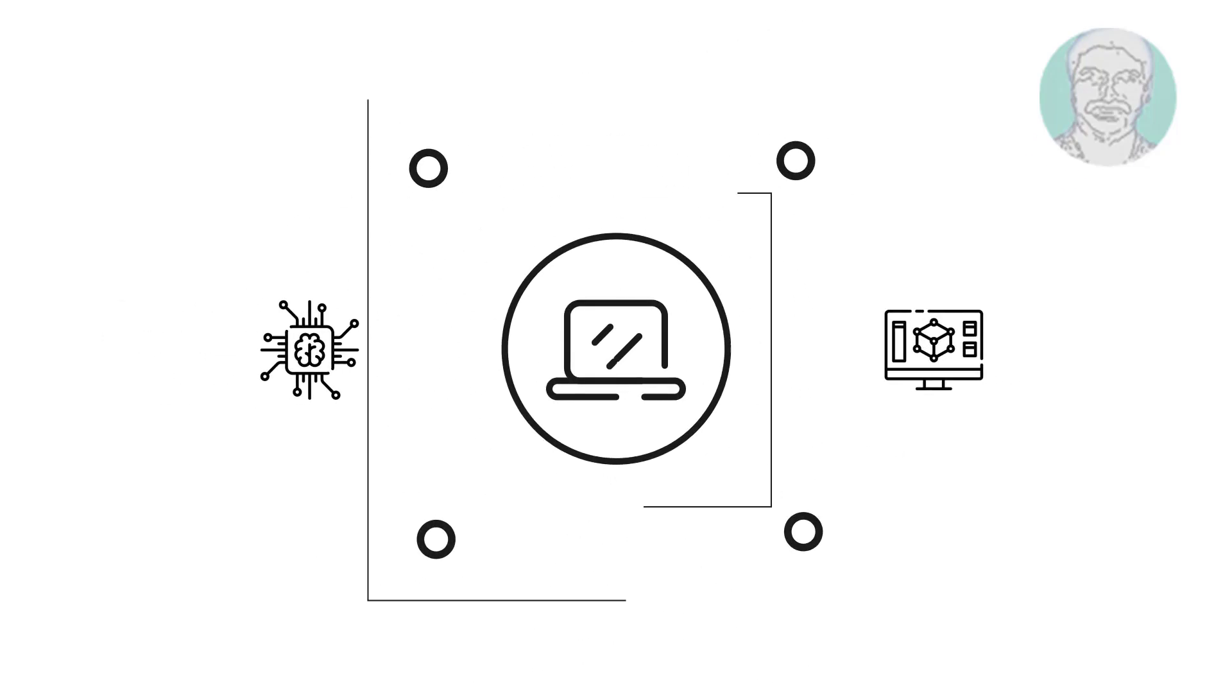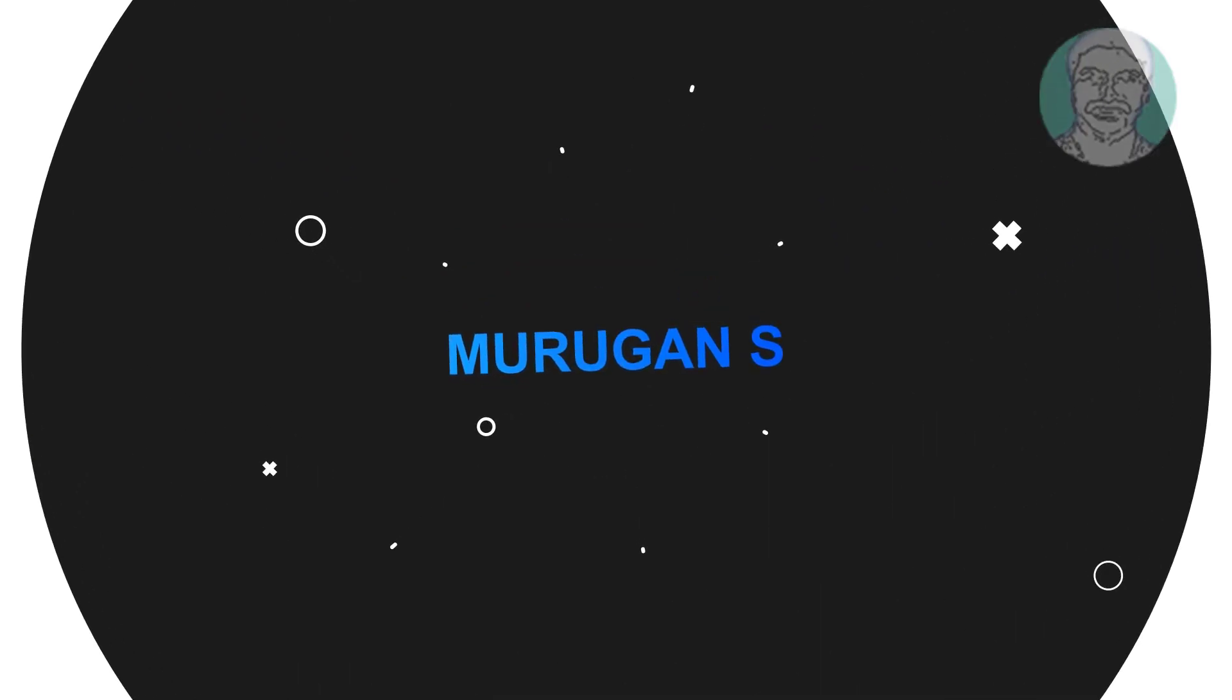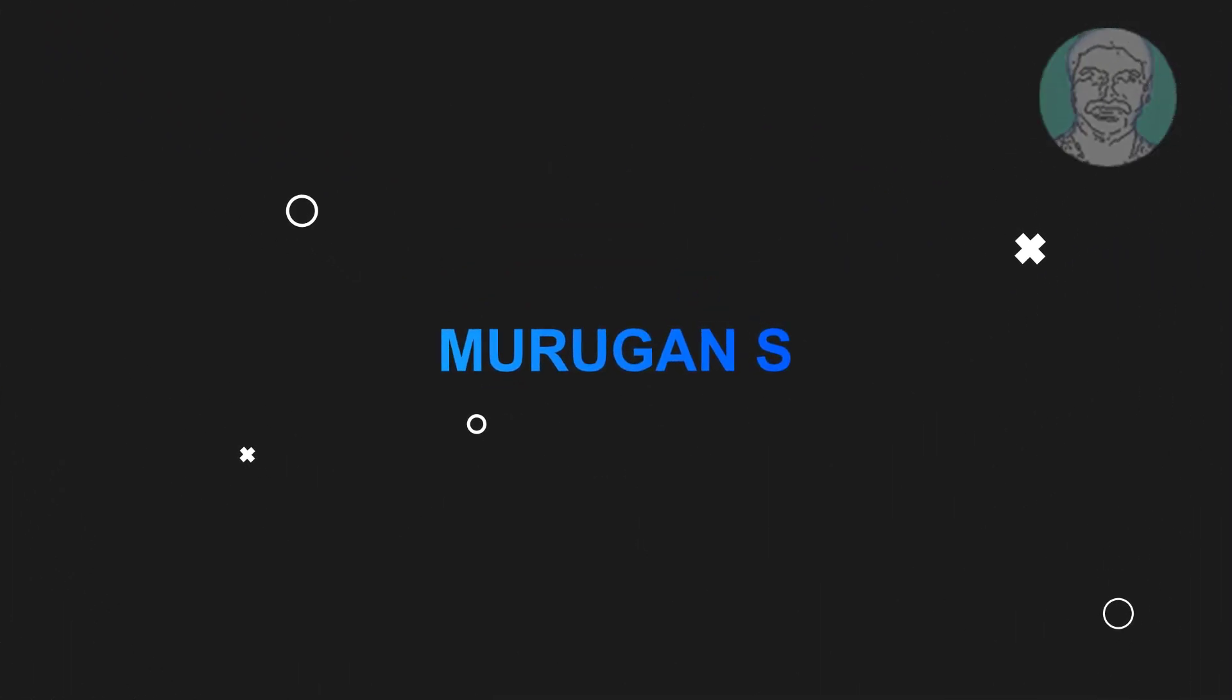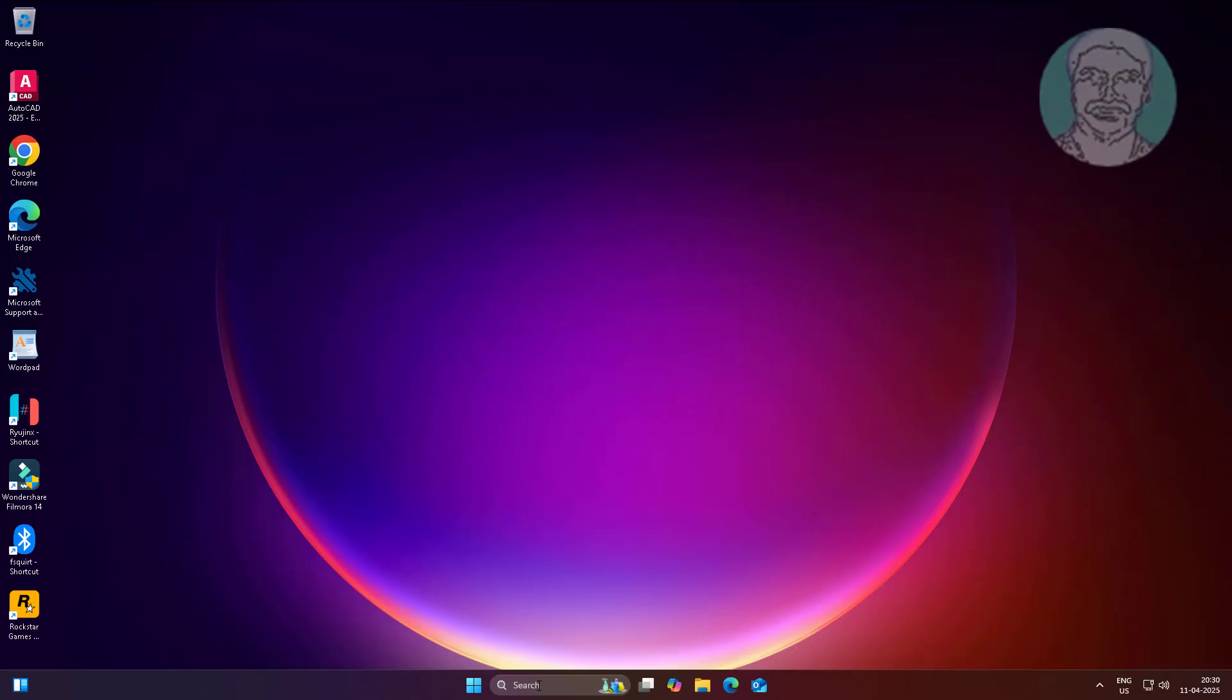Welcome viewer, I am Murigan S. This video tutorial describes how to fix Network Error Code 0x800704F8 in Windows 11 24H2.